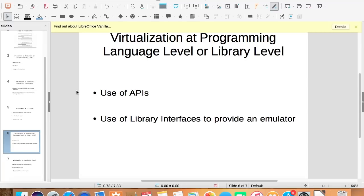This has given a new opportunity for virtualization. So here we use library interfaces to provide a different virtual environment.